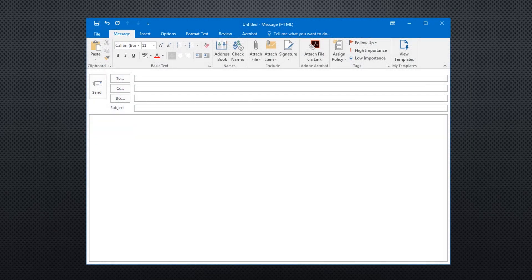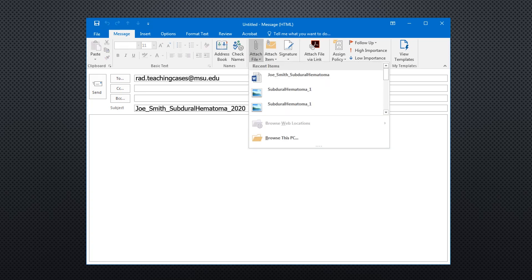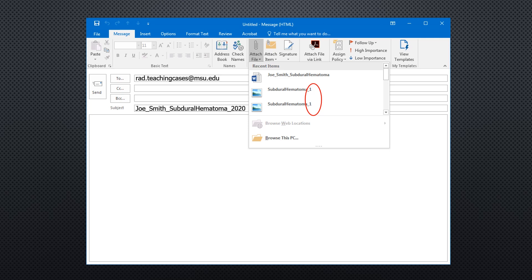Once you feel confident your case will meet the pre-screening requirements, using any email account, start a new email to rad.teachingcases at msu.edu. Make the subject line the same as the name of your Word file. Attach the Word file to the email, along with any images from PACS, typically JPEGs or PNG files. Image files should be named with the following format: case title, underscore, image number. The number indicates the order you would like the images to appear in the system. We encourage you to submit images with annotations, such as arrows or circles. When doing this, simply attach two copies of the same image — the first without annotations, adding an A at the end of the file name; the second with annotations, adding a B.